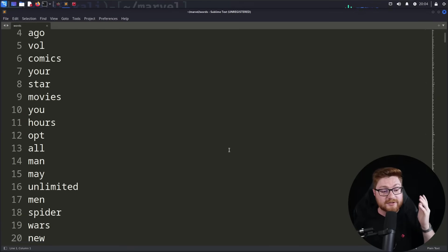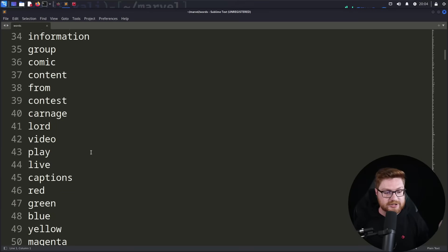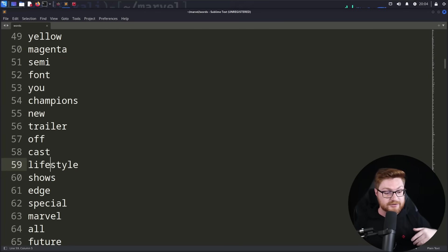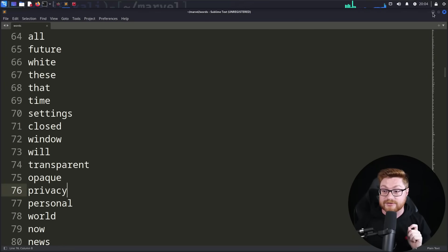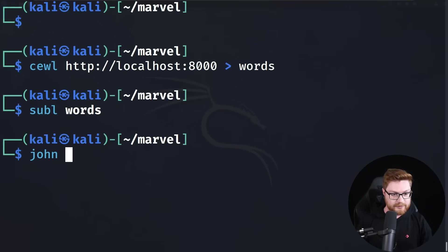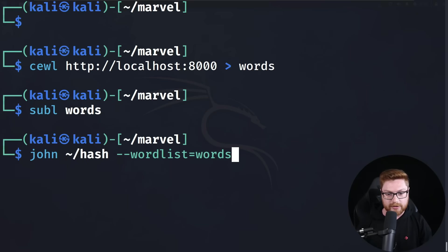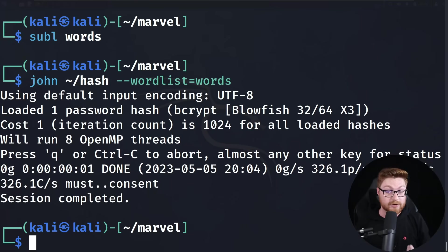Now you might be thinking this looks a lot like RockYou.txt — a good listing of dictionary words. Maybe there is a password that is simply the word 'champions' or 'lifestyle' or 'marvel' or whatever. But in this case, we know it's not going to be the case. We could run John the Ripper on our hash with our word list being the words file, but nothing is going to come of it because it's just not right — there aren't any passwords that match that hash in that list.